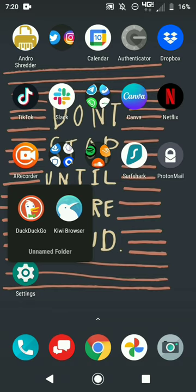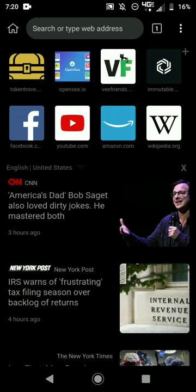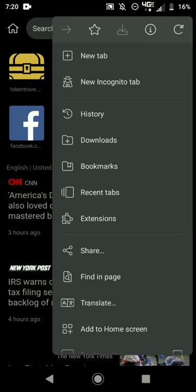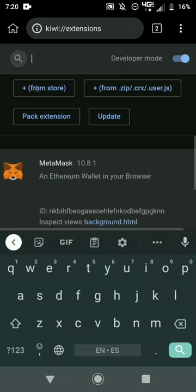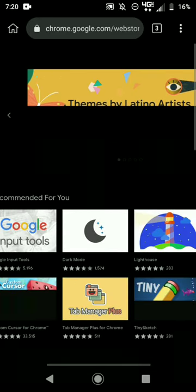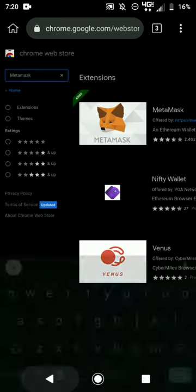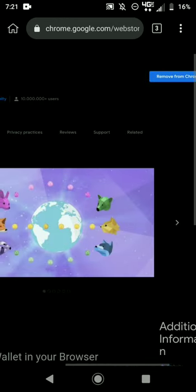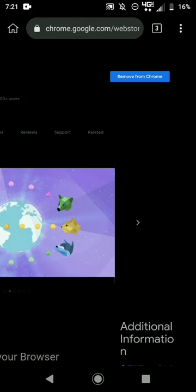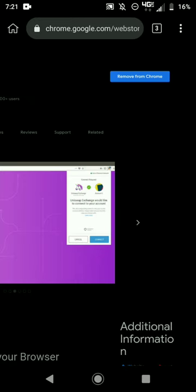Once you download Kiwi browser, open it up and you can install the MetaMask extension there. Go to the three dots, click on Extensions, then click 'From Store,' and type MetaMask — just like you do in Google Chrome. Search for MetaMask, click on it, and hit Install to install the MetaMask extension.